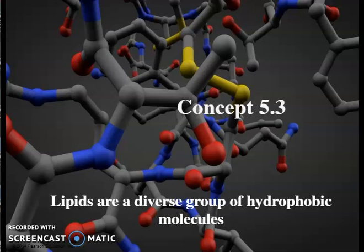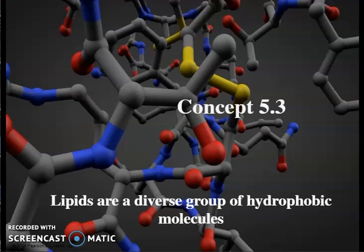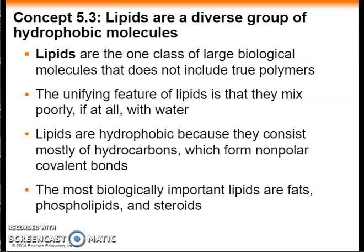Chapter 5.3 - Lipids. Lipids are a diverse group of hydrophobic molecules. Unlike other macromolecules, lipids do not form polymers. The unifying feature of lipids is that they have little or no affinity for water because they consist of mostly hydrocarbons, which form non-polar covalent bonds. Lipids are highly diverse in form and function. The most biologically important lipids are fats, phospholipids, and steroids.